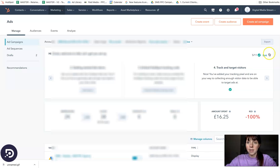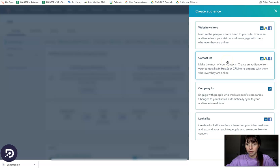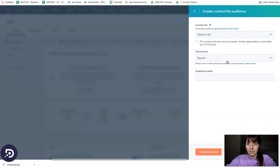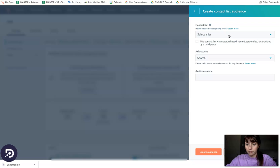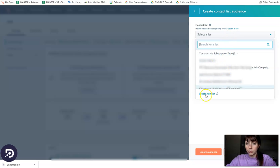Now I'll show you how you can create a custom audience based on your contact list. What you need to do is click on contact list and then select a list from your HubSpot list. If you want, you can create a brand new list.